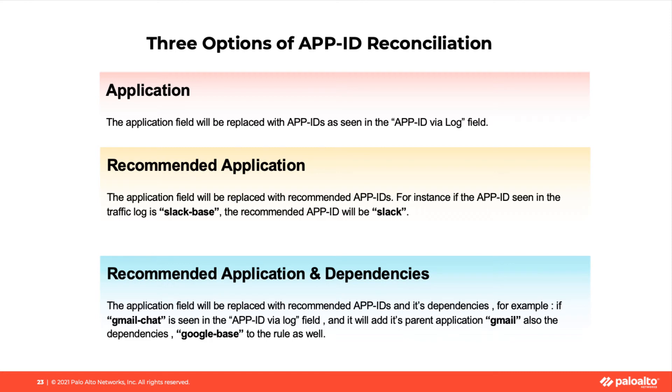For instance, if the App ID seen in the traffic log is Slack base, the recommended App ID will be Slack, which is a parent App ID that covers Slack base and other App IDs under the same parent.